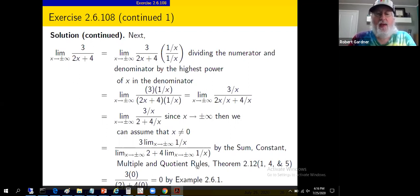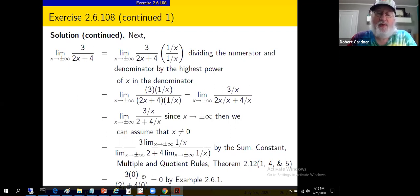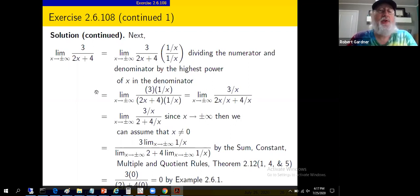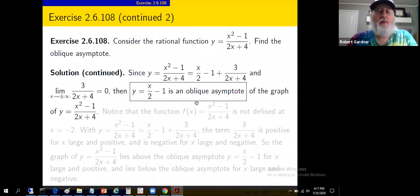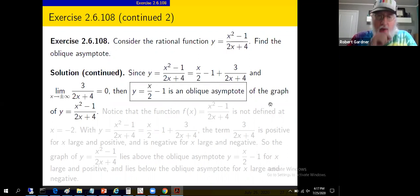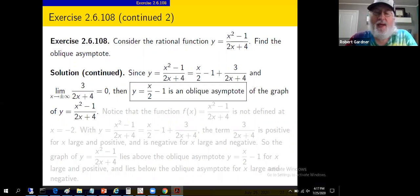Since that term goes to zero as x approaches plus infinity and as x approaches minus infinity, then indeed y = x/2 - 1 is an oblique asymptote by the definition of oblique asymptote. That answers the question asked, but let's do a little bit more.